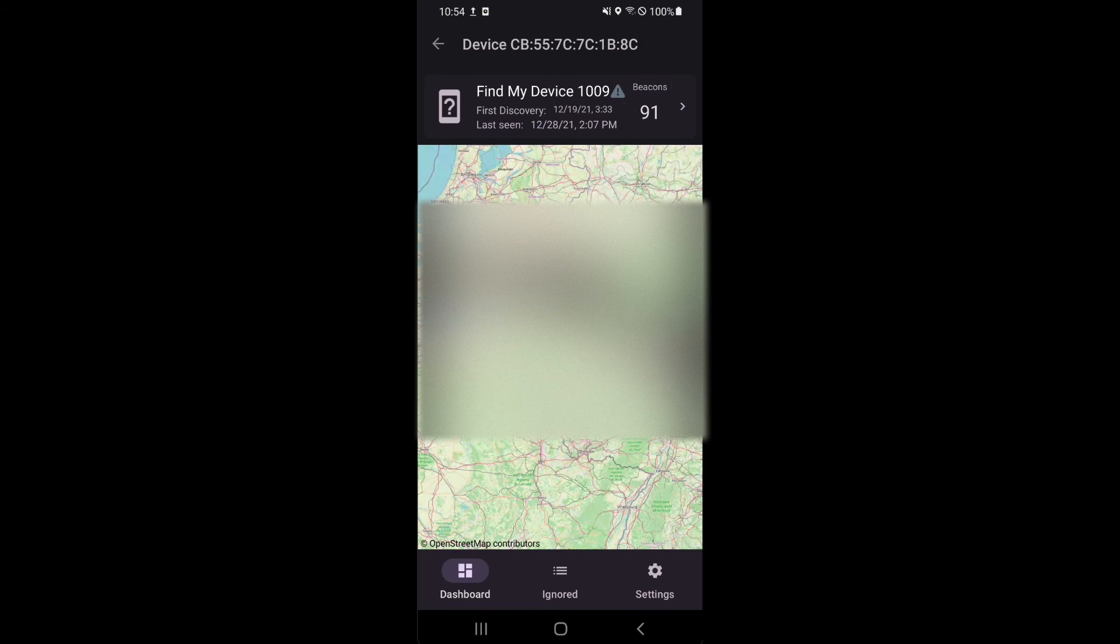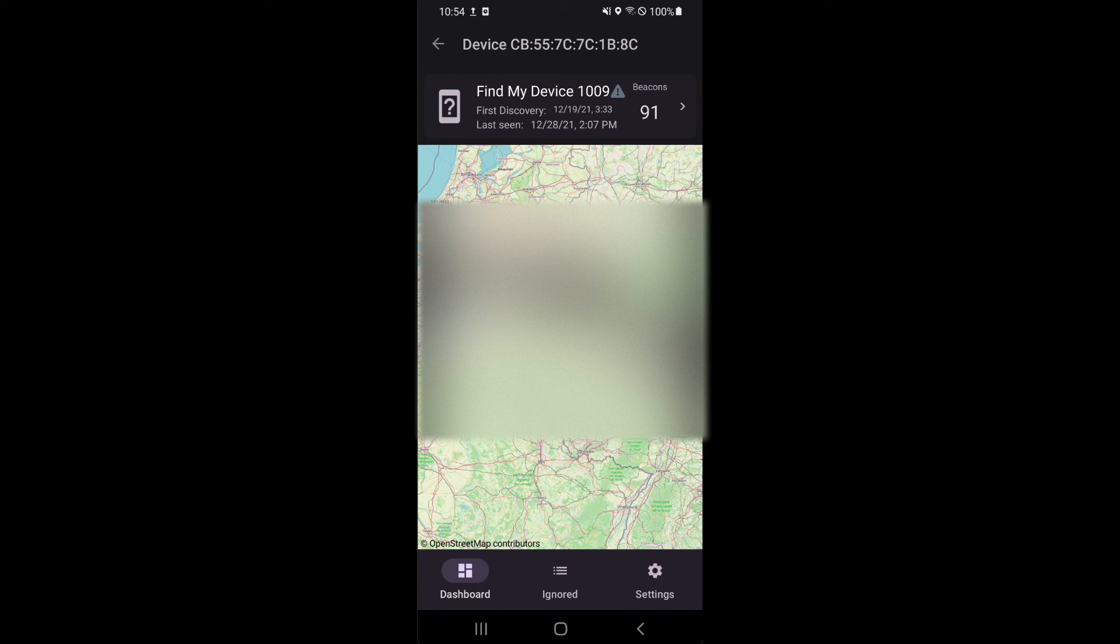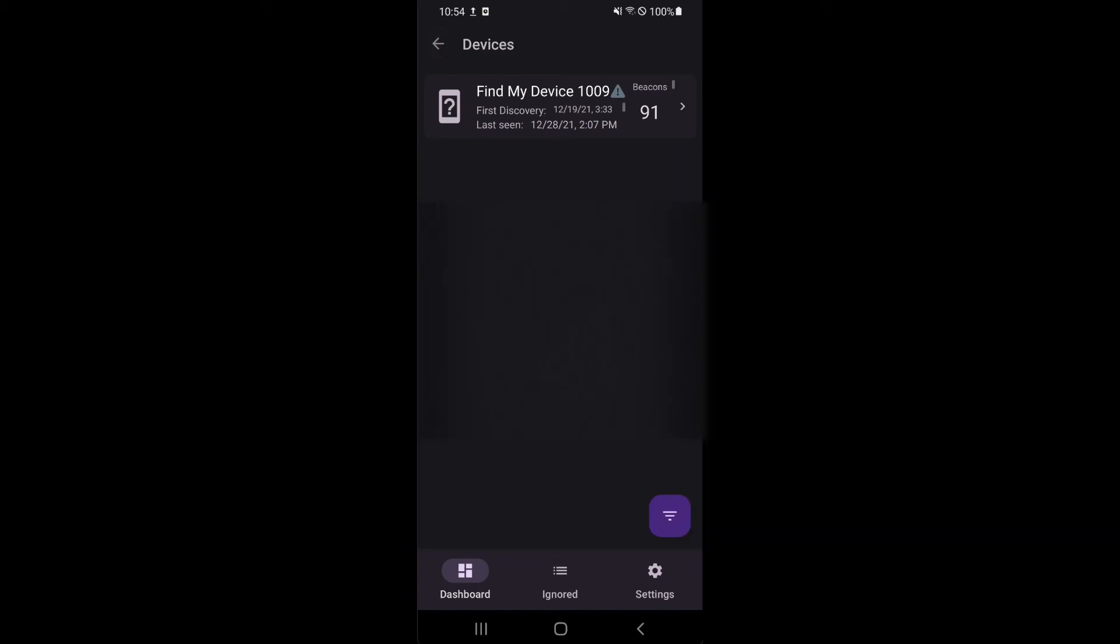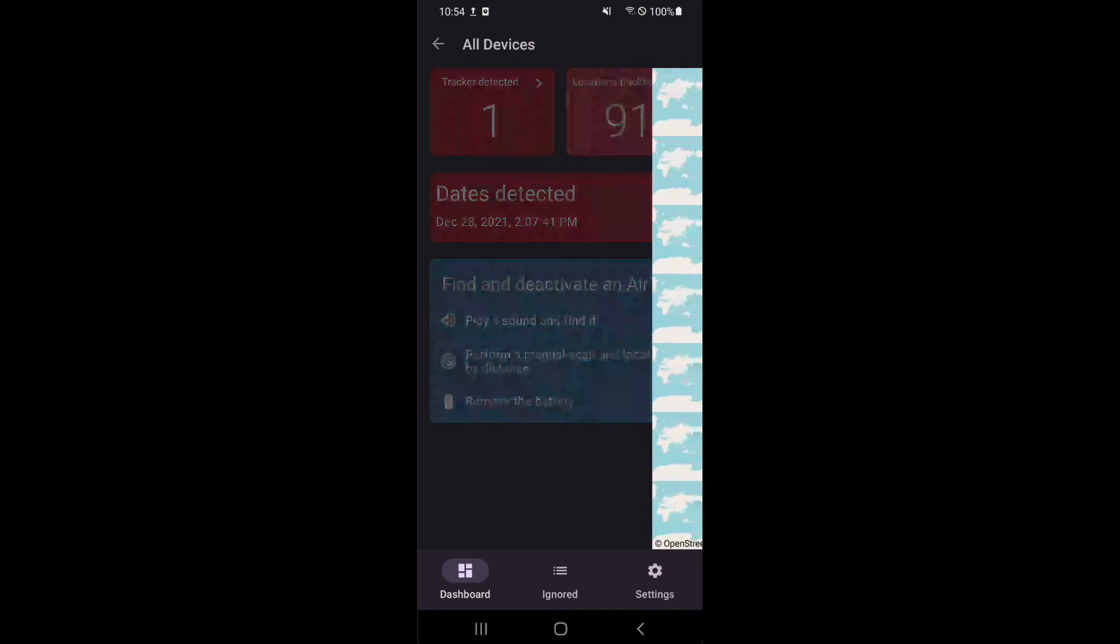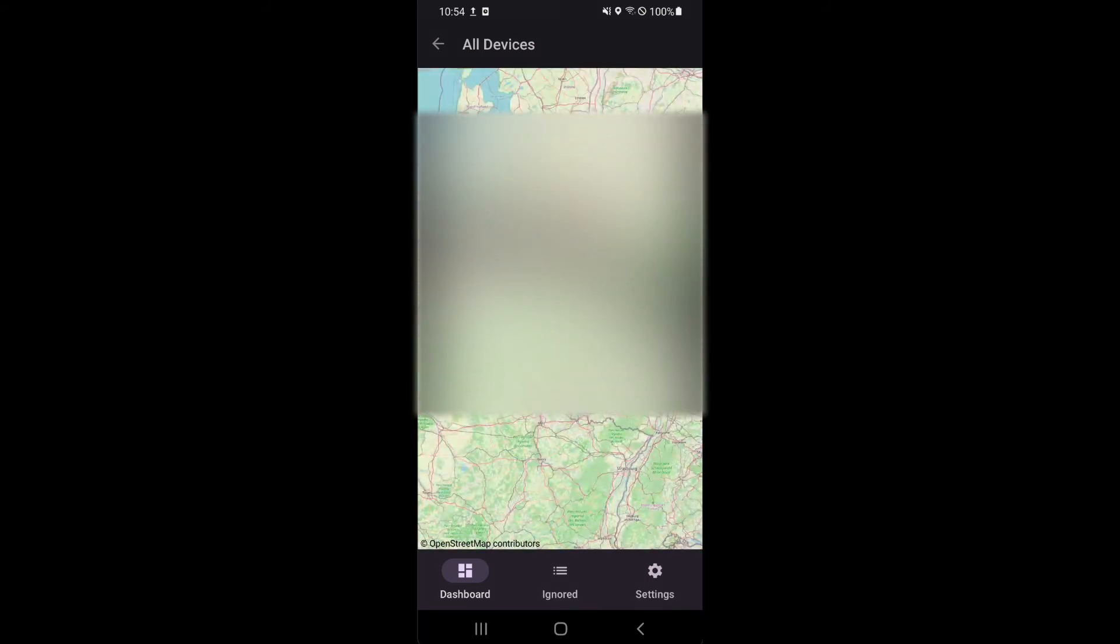When you tap on the trackers card, you will see all relevant trackers. By tapping on the tracker, a detailed map with all locations and the path which it followed will be presented. In this video, it has been grayed out for privacy reasons.